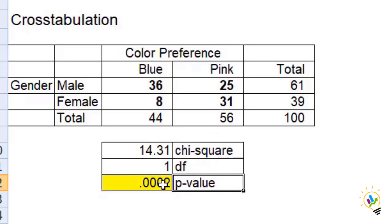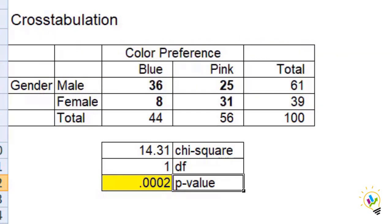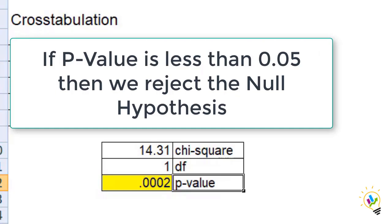If you see the P-value, the P-value is 0.002. As I already stated, if P-value is zero it indicates strong evidence against the null hypothesis. That is, if P-value is less than 0.05 then we reject the null hypothesis.